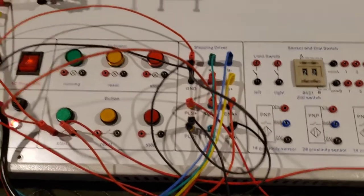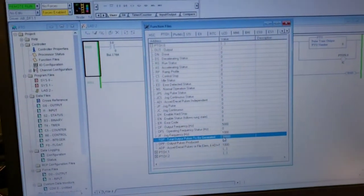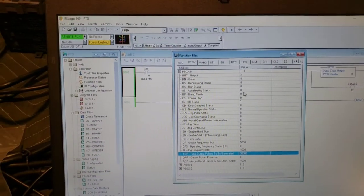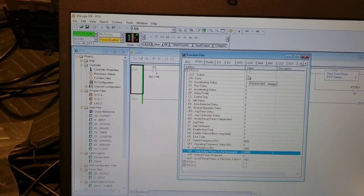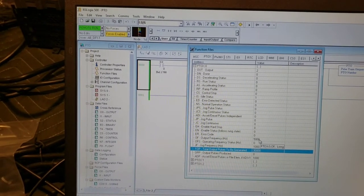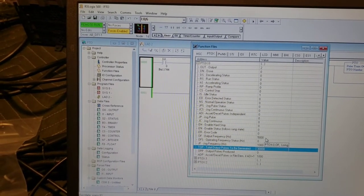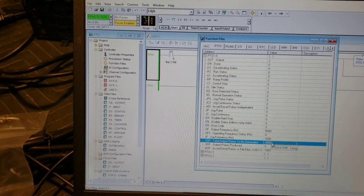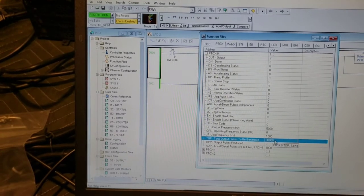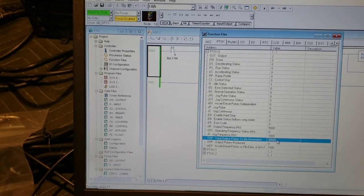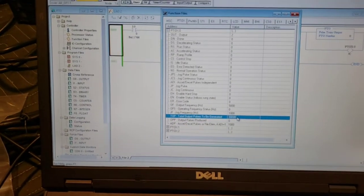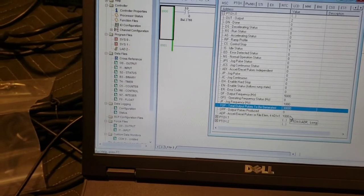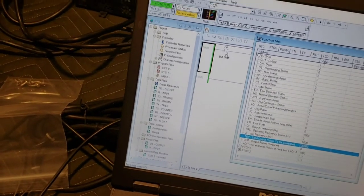So in the program, the RSLogix 500 program, we're on output two. The frequency output frequency is set at 5000 hertz. The jog frequency is 1000, and then the total pulses to be generated, which is the actual output of the PLC each time, is at 3000. The XL and D cell I have set at 1000.